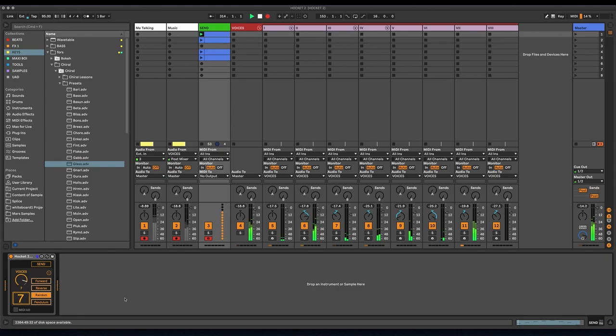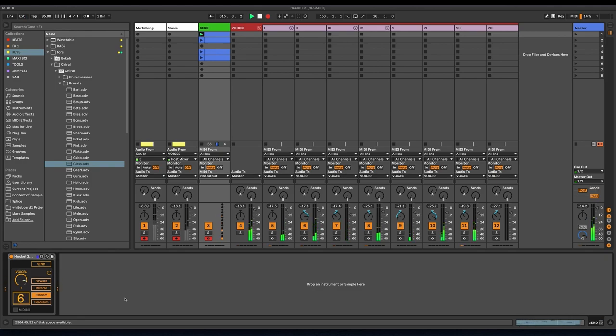And that's the basic functionality of Hocket right there. So with that, let's get into the new stuff.